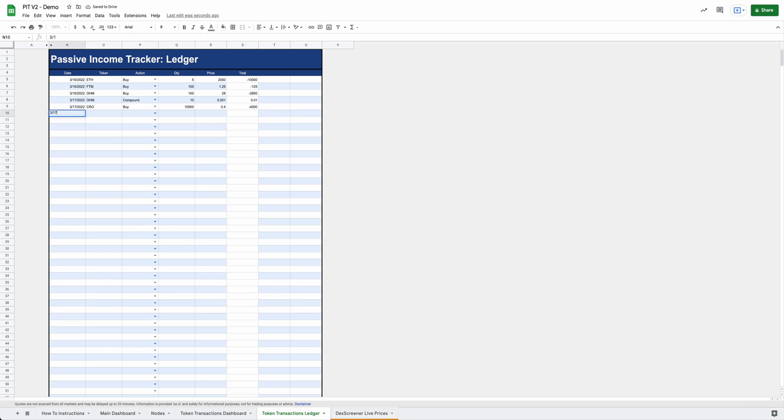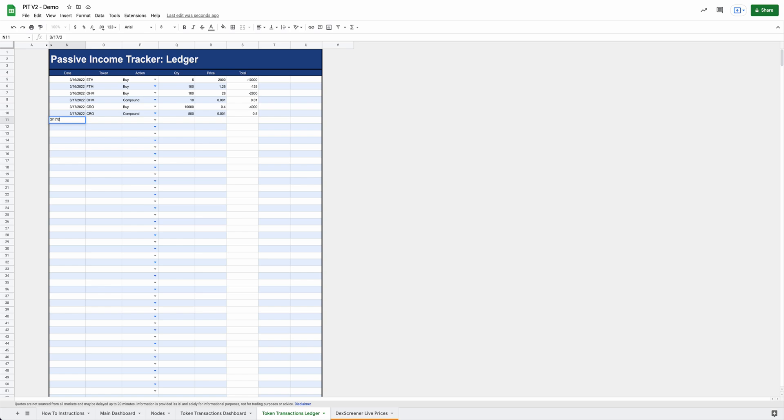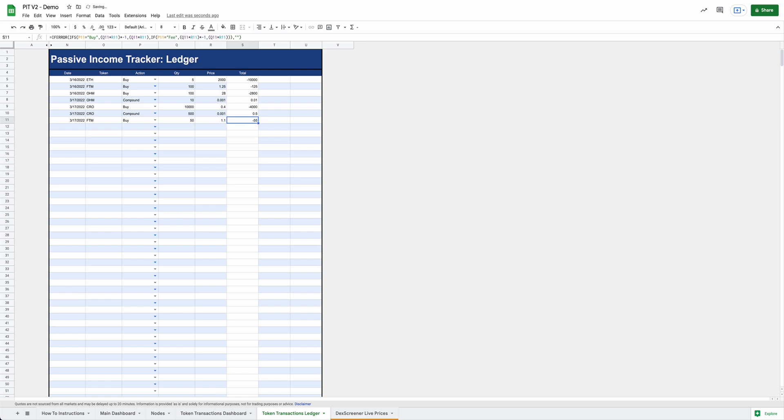Let's say we also bought some Crow today and we bought 10,000 Crow and it was 40 cents. And then let's also say maybe we have a crypto.com card and maybe we made some purchases and we got some Crow for free for that. So we compounded and let's say we got 500 Crow again, you'll want to put 001 here. And then let's just say, I know this is a big one. People want a DCA and wanted something to where they could add their averages down in here. So let's just say we decided, you know what, we're going to buy some more FTM. So we went ahead and bought some more FTM and we bought 50 more FTM and we got it at $1.10.